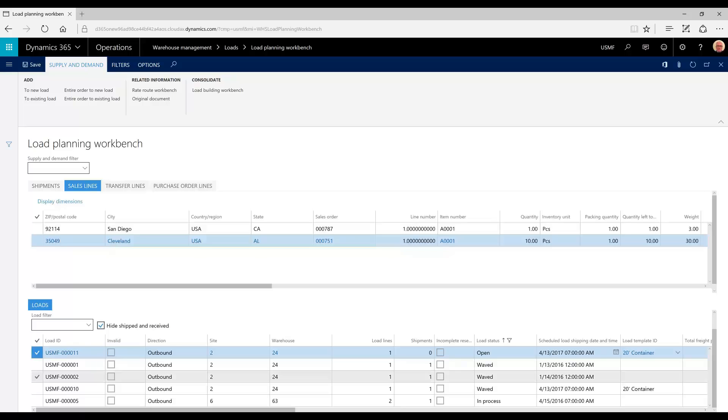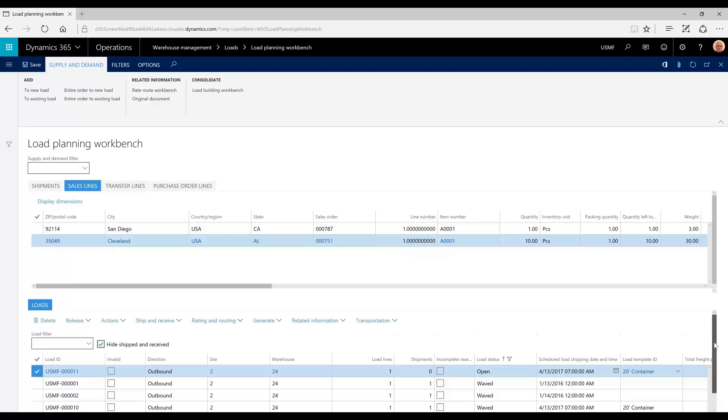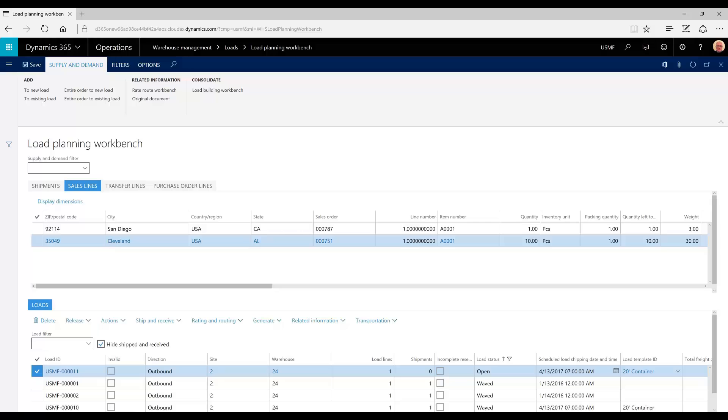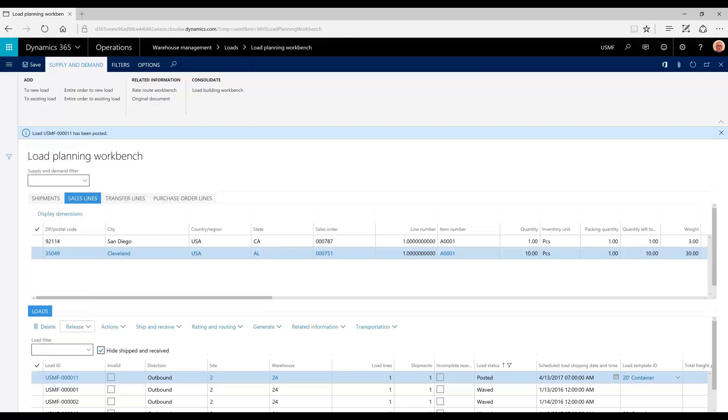Now, we want to release this load to the warehouse. In order to release anything to the warehouse, the reservations for the items must be made. It's important to either manually reserve them or have your accounts receivable parameters set to automatic reservation.